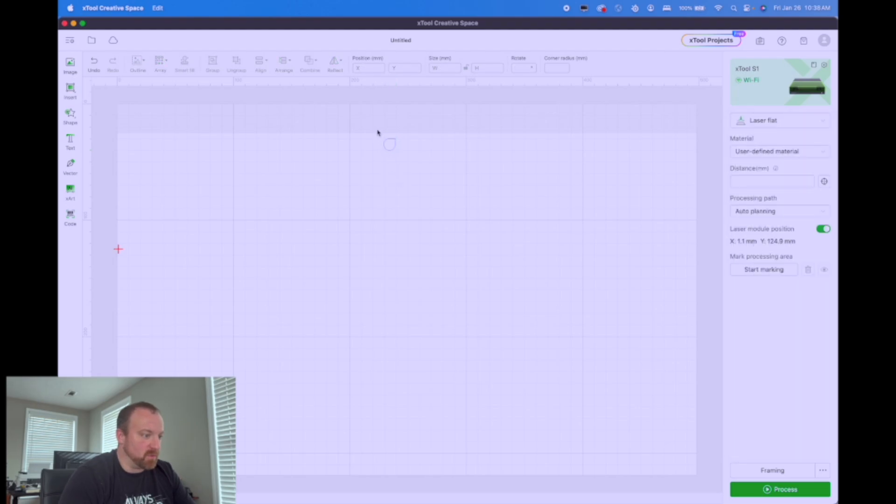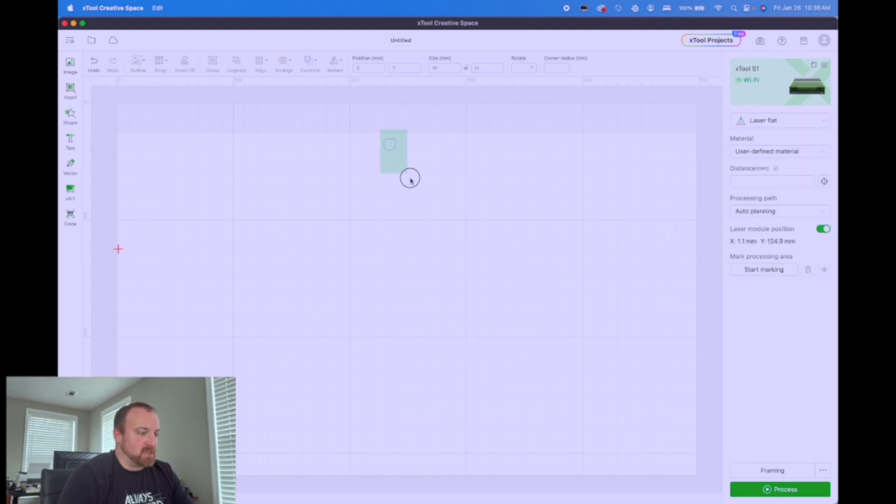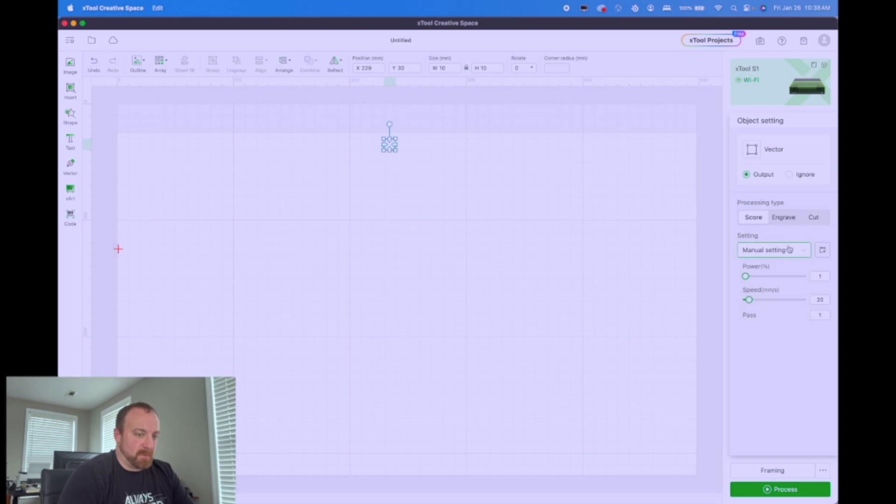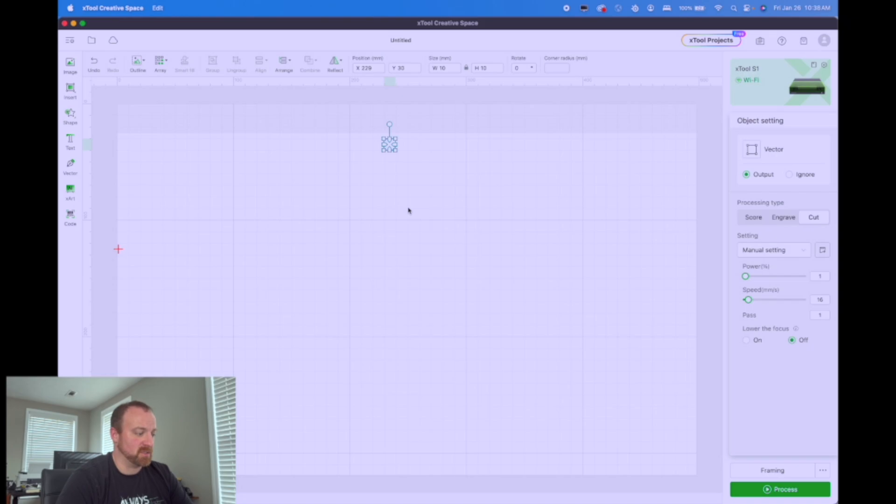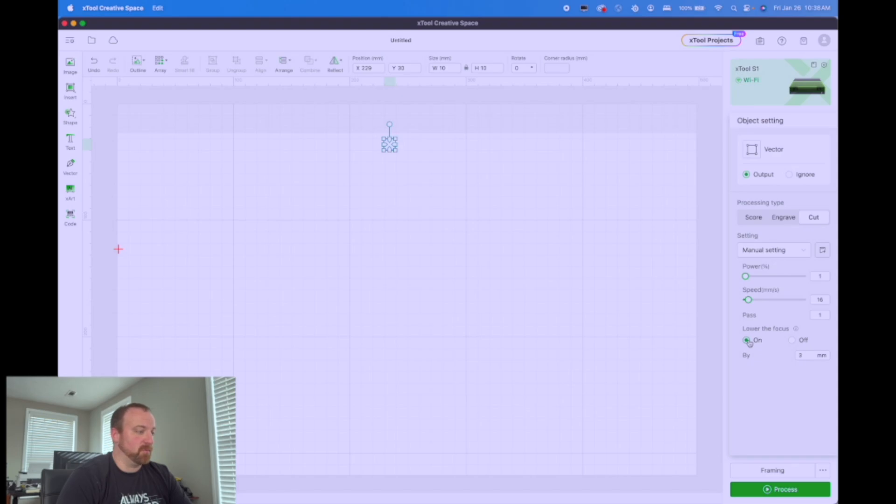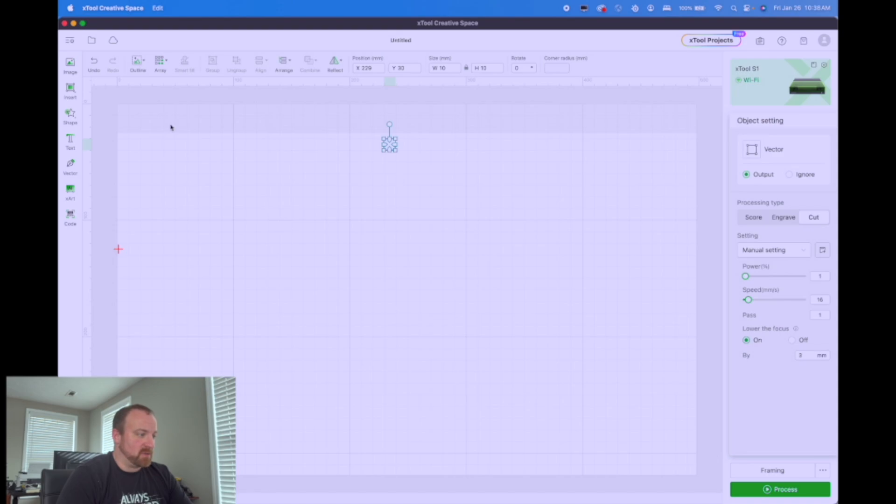So what we do is now that we have our image in here, select it and we're going to go to cut. Now that we have it set to cut, the machine knows that this is going to be or the program knows this is going to be an array that we're going to create for cutting, not for burn, not for engraving or scoring.